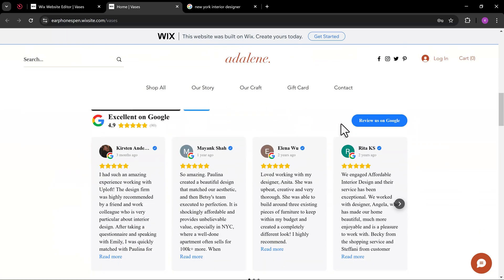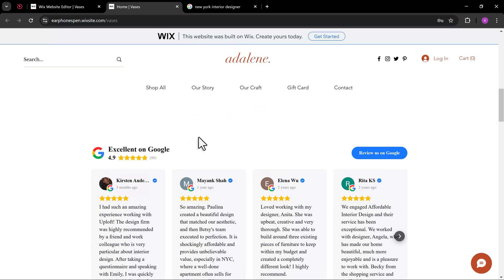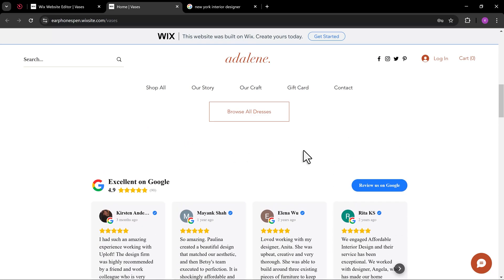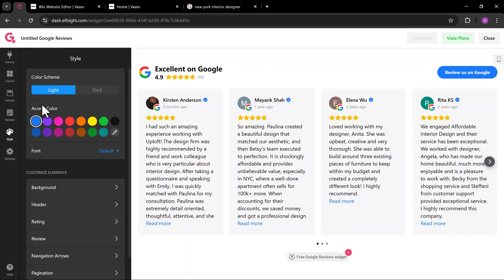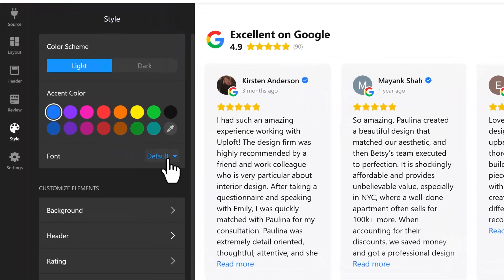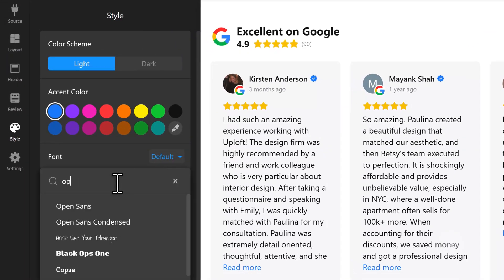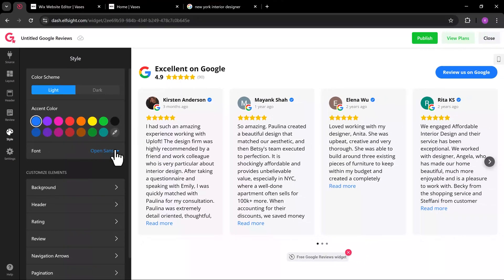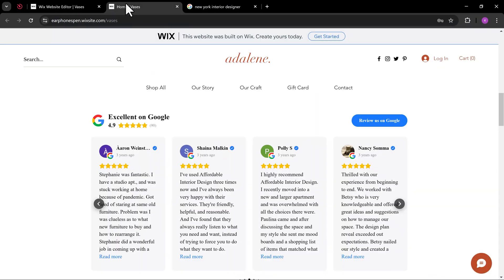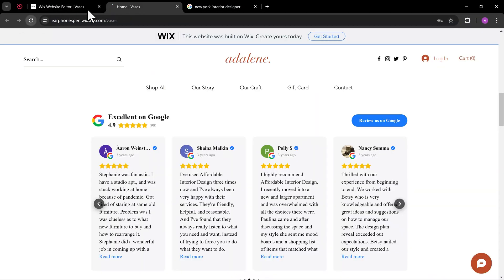It looks like the text isn't using the default site font. Let's go back and change the font on the Elfsight app. Let's refresh the page.